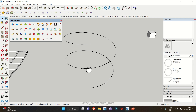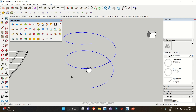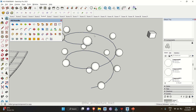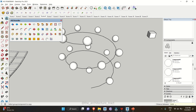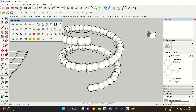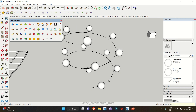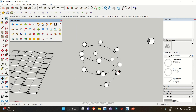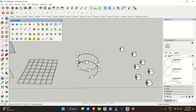Another tool is Copy Along Path, which makes multiple copies of a component along a particular path. Select a path, click the icon, then select your component. It will make copies, and you can change the distance between them — let's say 5000 or 6000 — and adjust as per your design.